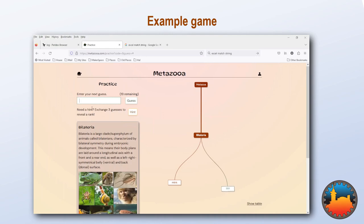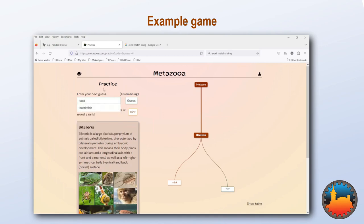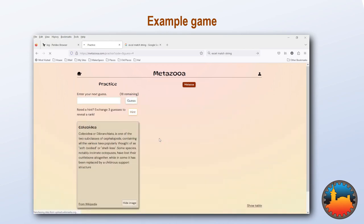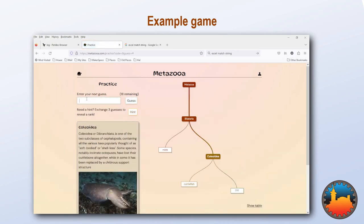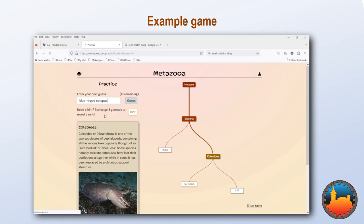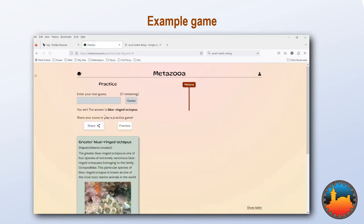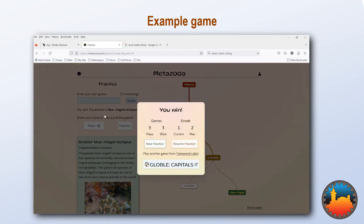The fact it did not give us, for example, chordate means that the animal does not have a spine like a mink. So let's try cuttlefish. The fact that the game has now given us Cholidia tells us that this is a different soft-bodied animal. So let's try an octopus — and we have solved the game.